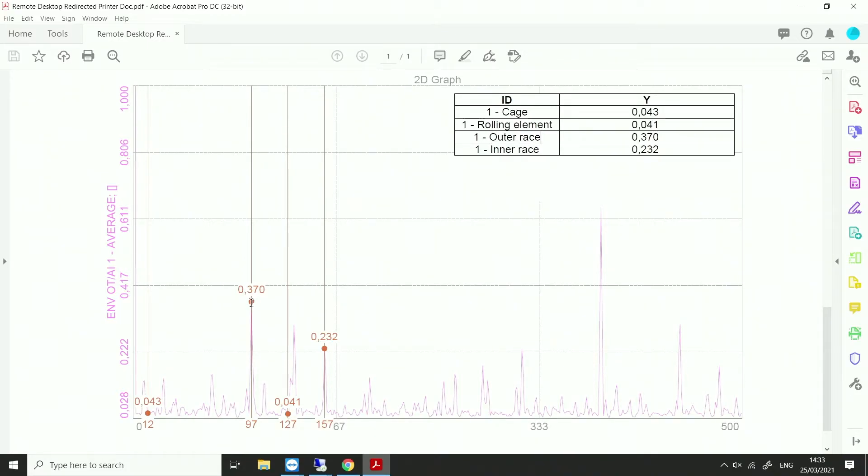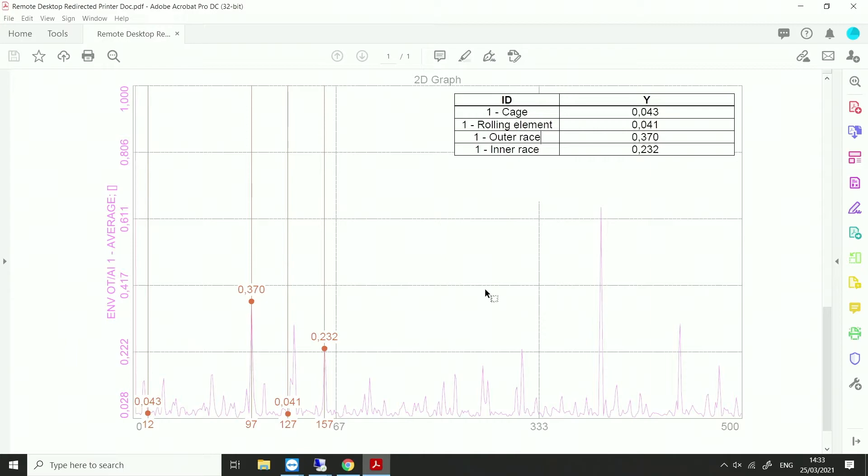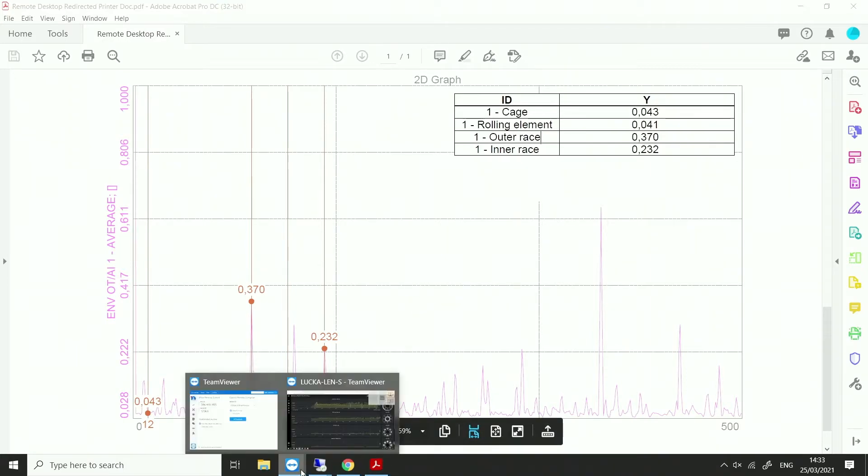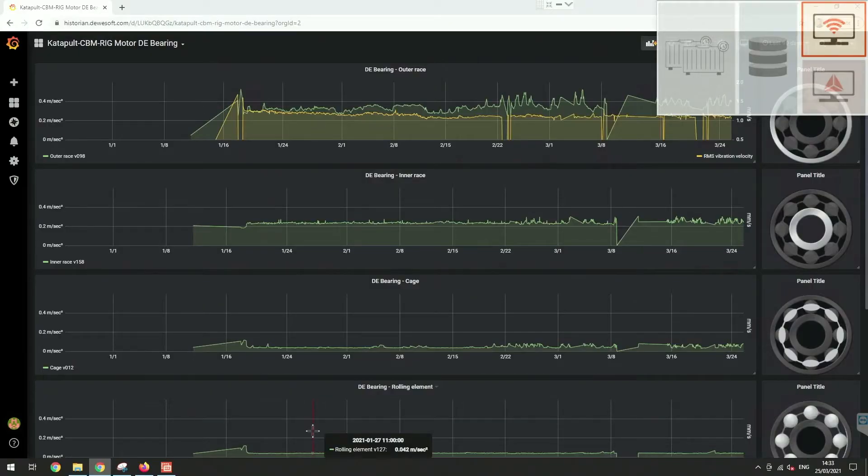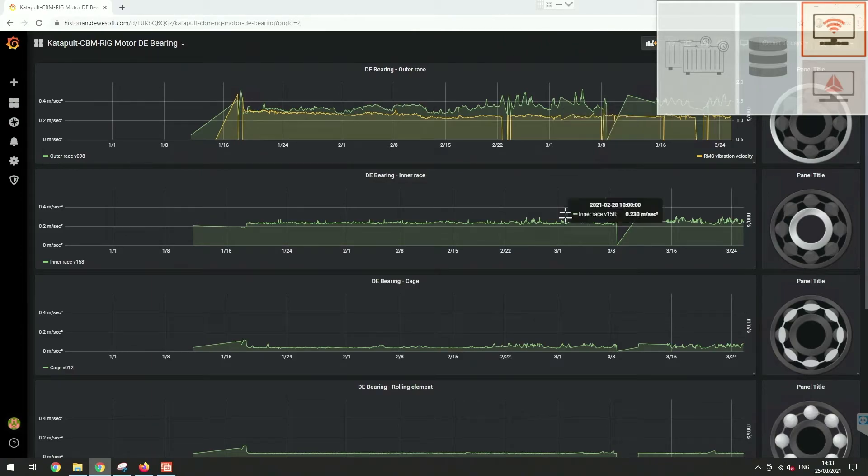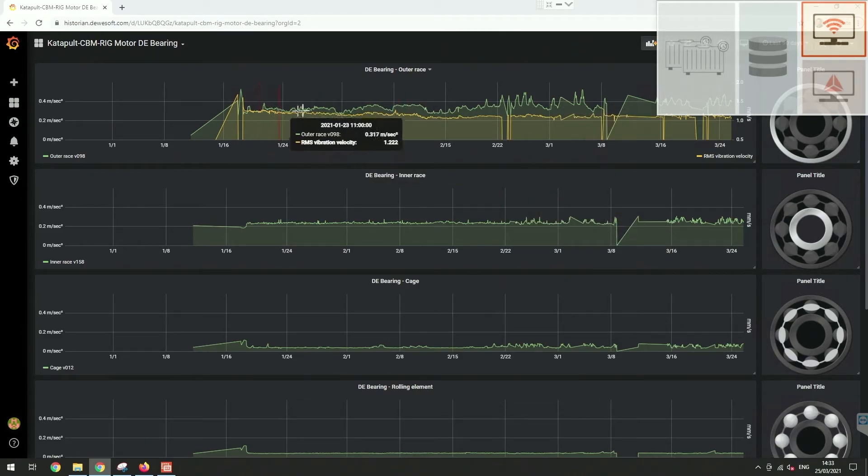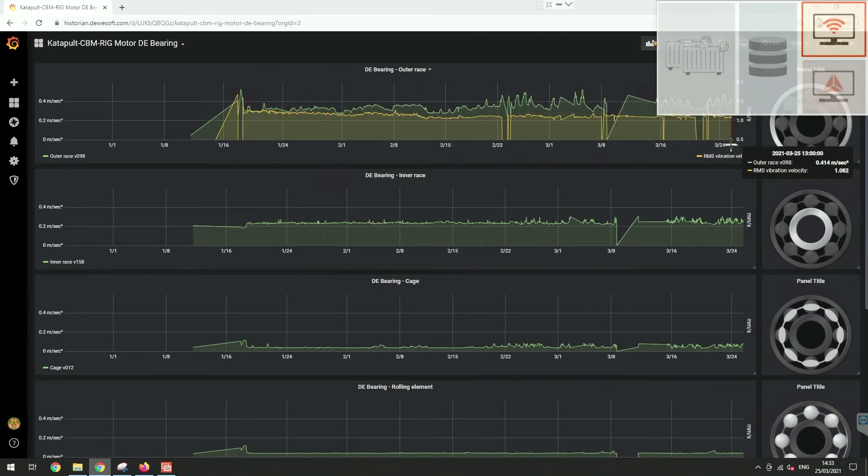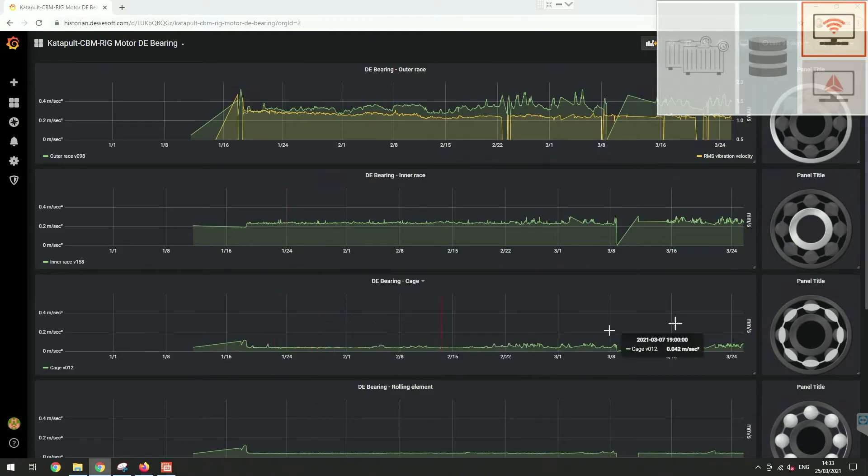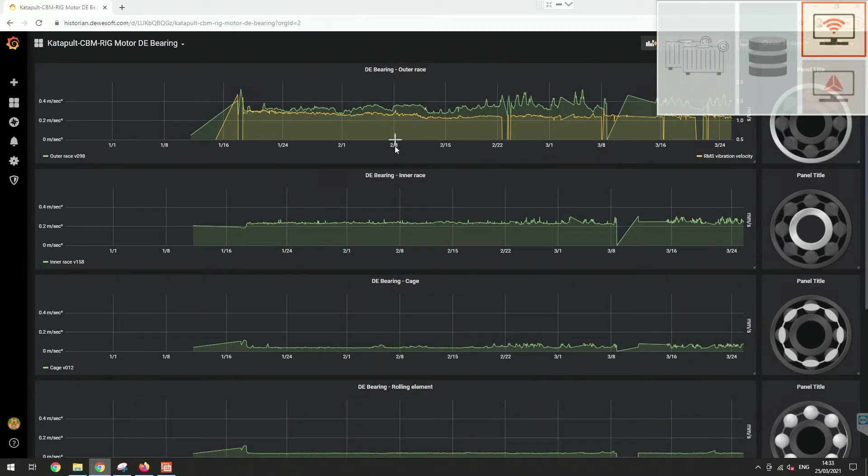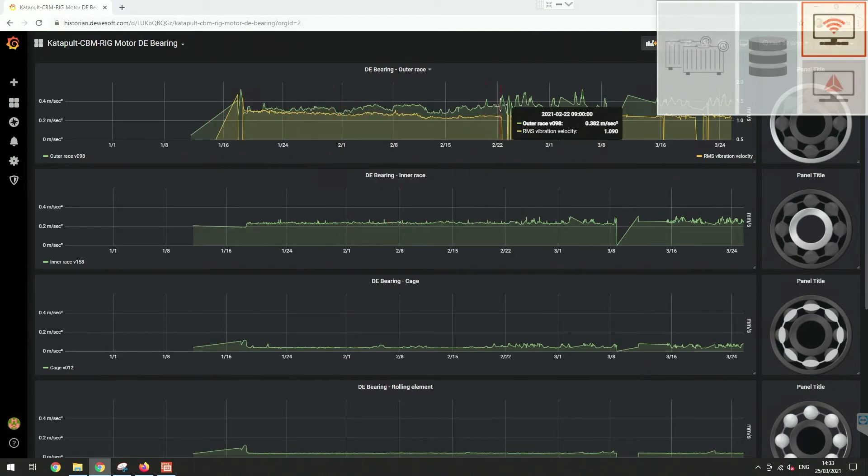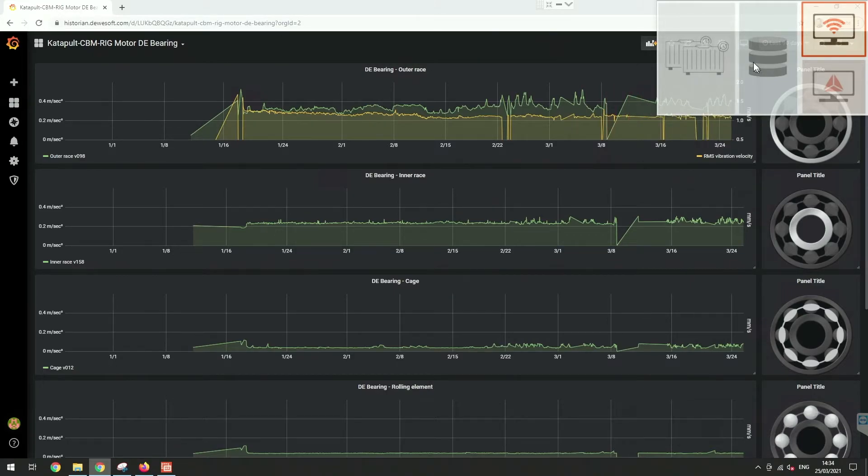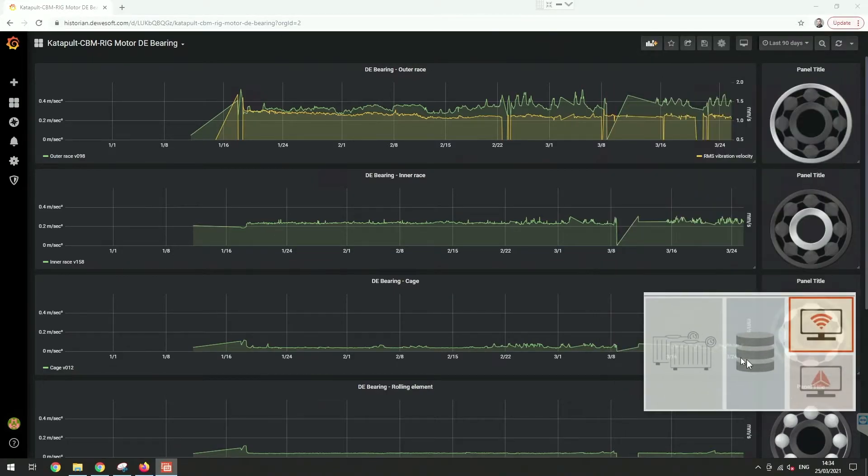This is the web client, and we are plotting each of the amplitudes. As you can see, this is the outer race amplitude, this is the inner race amplitude, this is the cage, and this is the rolling element. The scales are all the same, so we can see that the outer race is the highest, but also we can see that it is actually slowly growing.